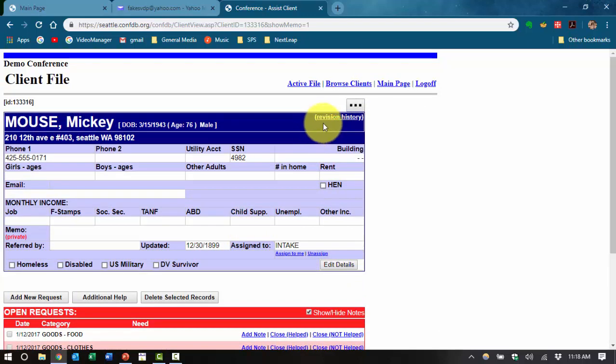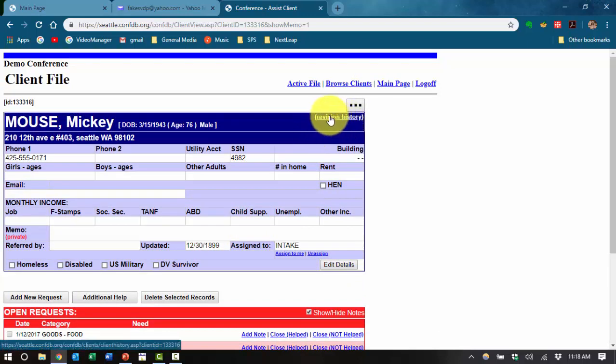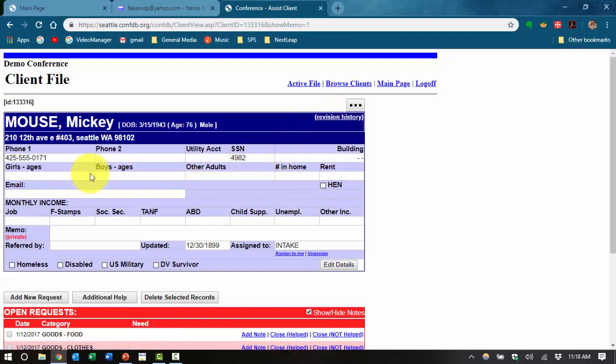We'll also go over the revision history button, which allows you to go back over the revisions in this profile that have happened over time.